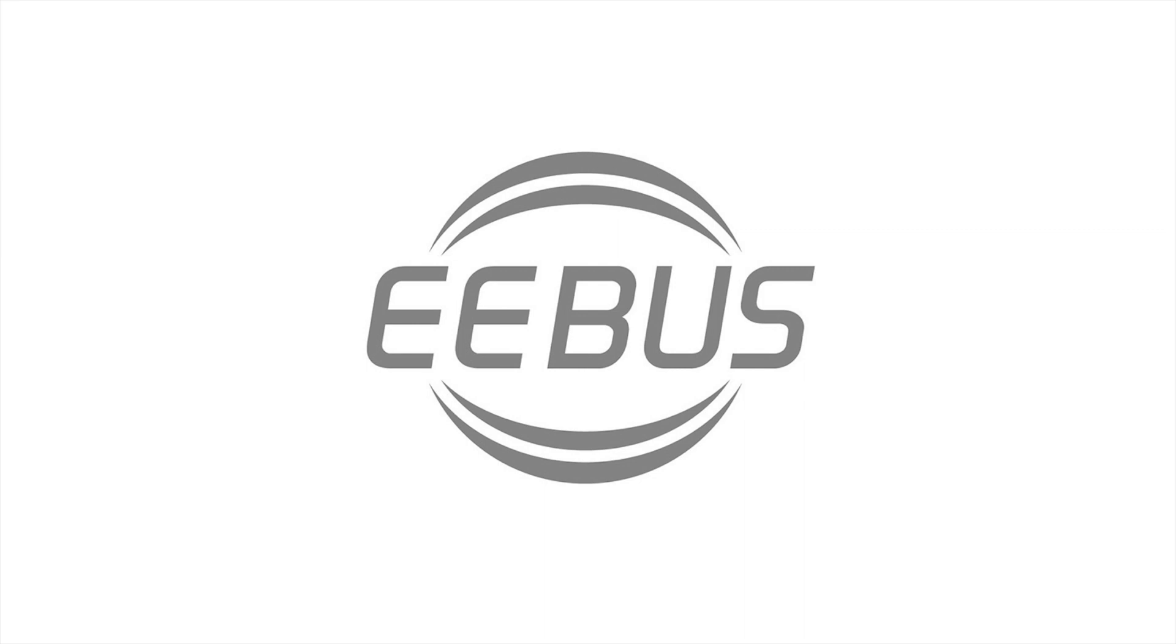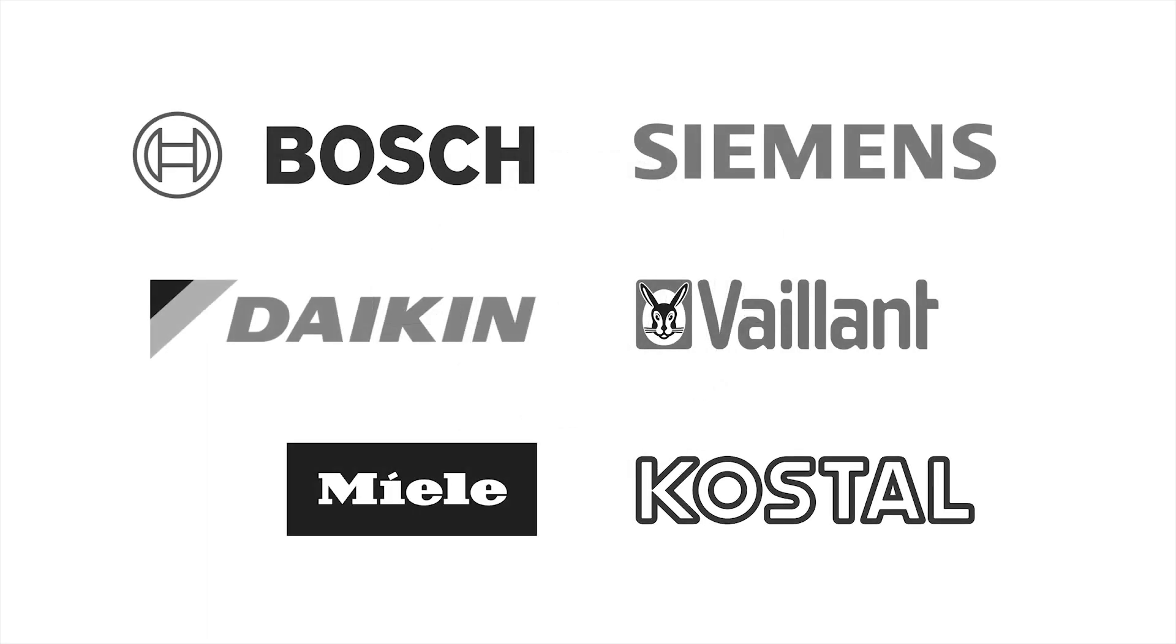Leading manufacturers and energy providers such as Bosch, Siemens, Daikin, Vaillant, Viessmann, Kostal and more all rely on E-Ebus as the technology of the future.